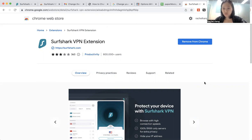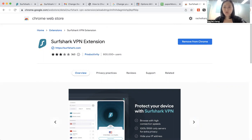But what you can do is to click on pin, so that you can pin the Surfshark extension, and then it will appear over here.